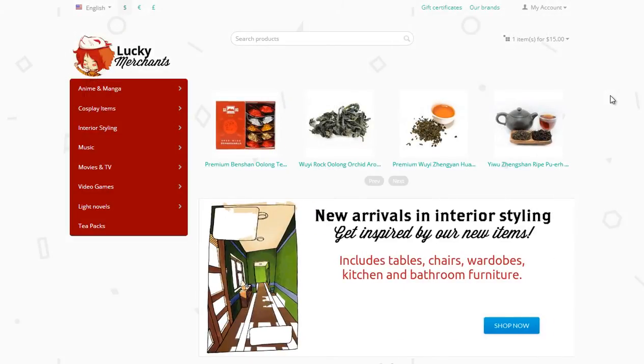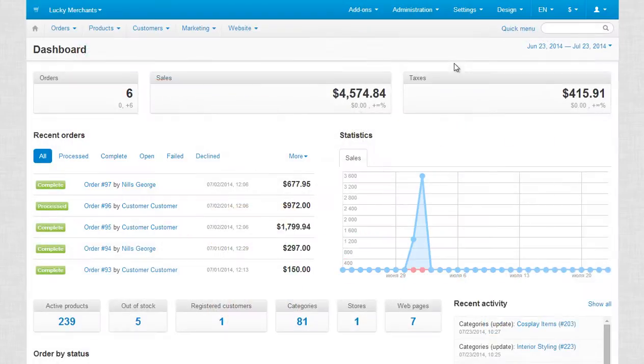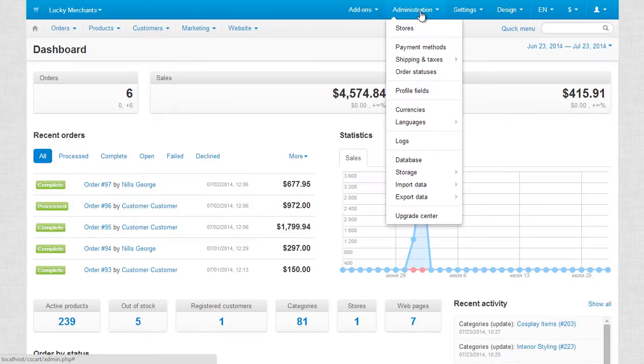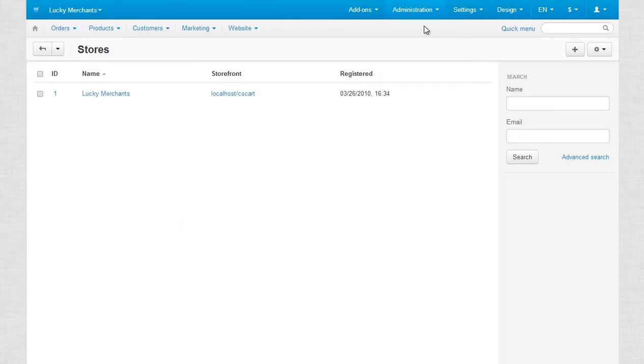To add a storefront, log in to your admin panel and go to Administration Stores. Don't get confused about the menu title. Since a storefront basically is a full-fledged store, we call this menu entry Stores.